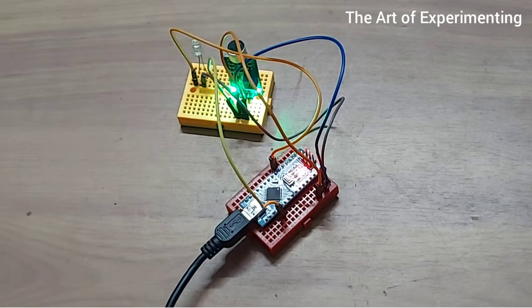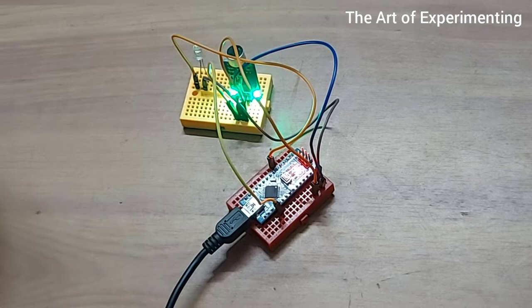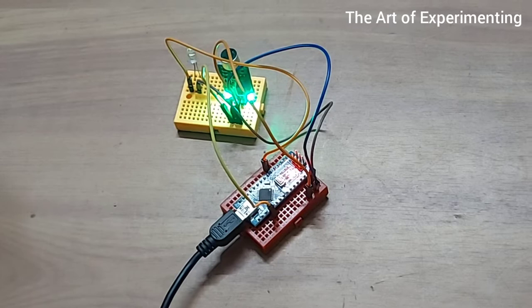Usually when we are watching a horror or an action film, we may experience that the volume may shoot up suddenly at a point and at some point of time we may not be able to hear the dialogues clearly. So for that I wanted to find some solution, so I made this project.